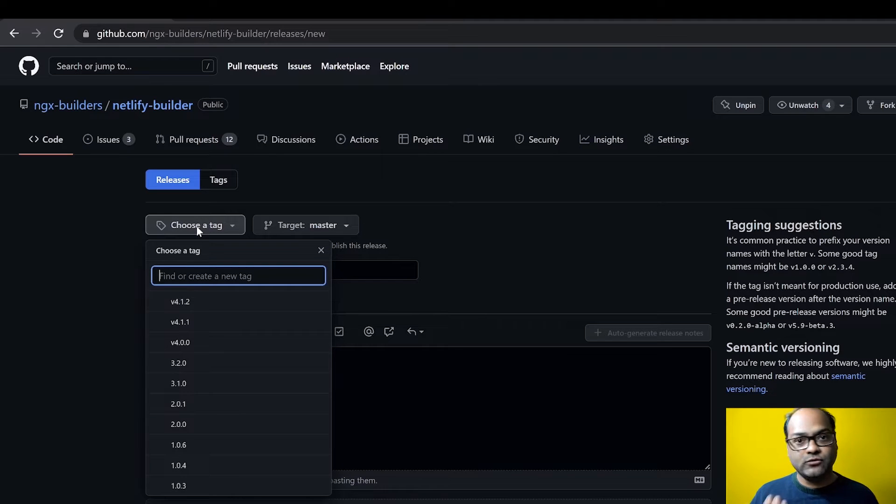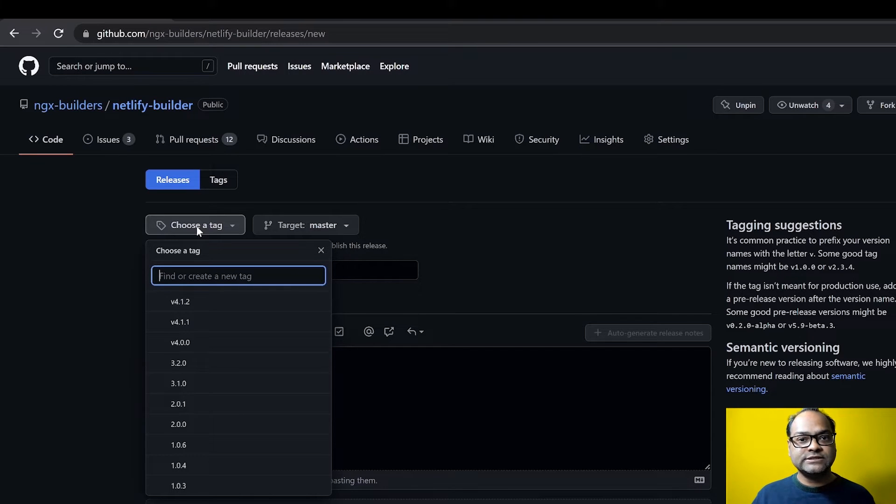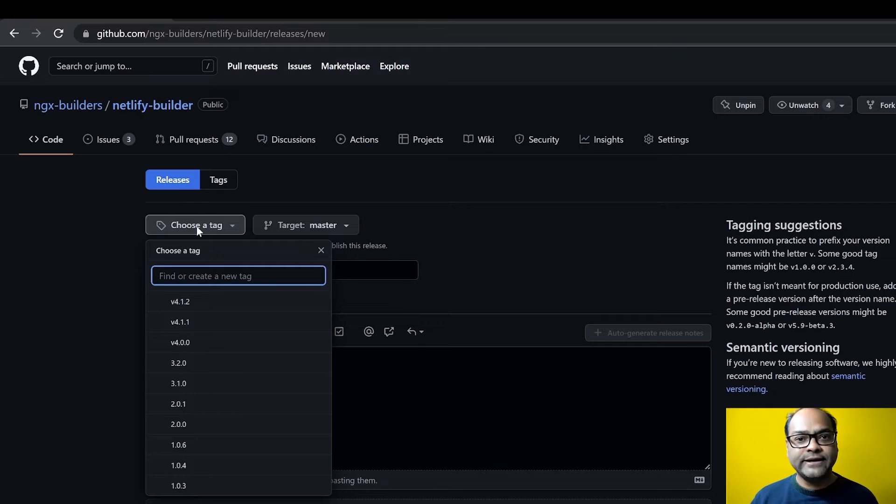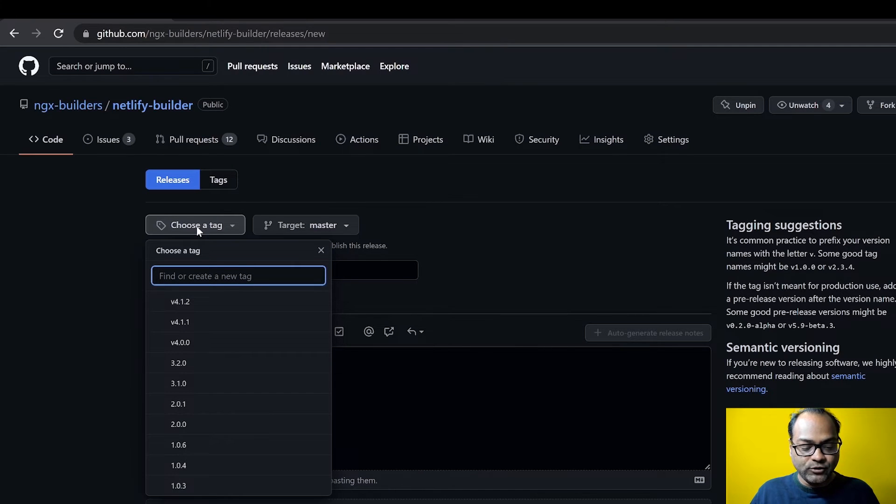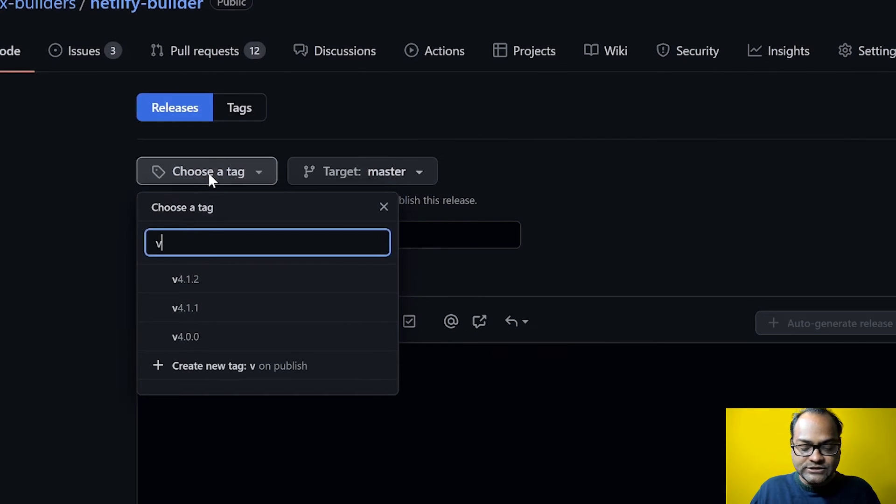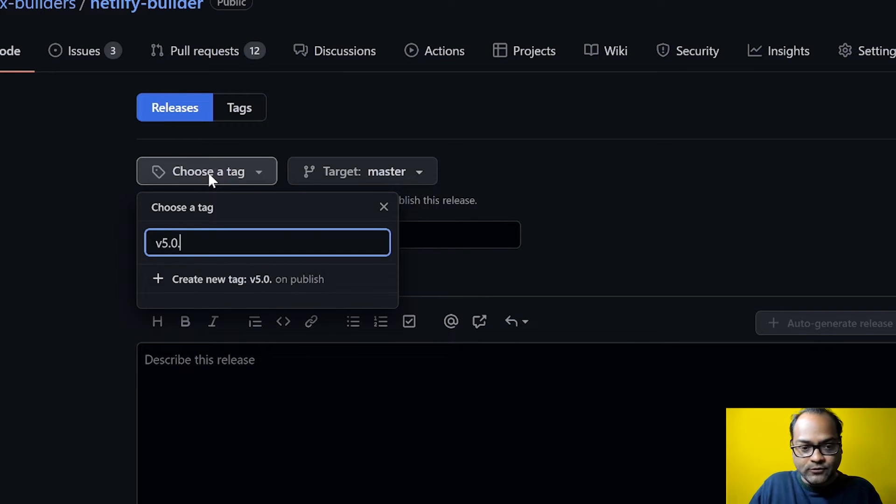So my last version was 4.1.2. This particular release contains one feature. So I'm going to update or upgrade the version. So I'm going to say this will be version 5.0.0 and also create a new tag.